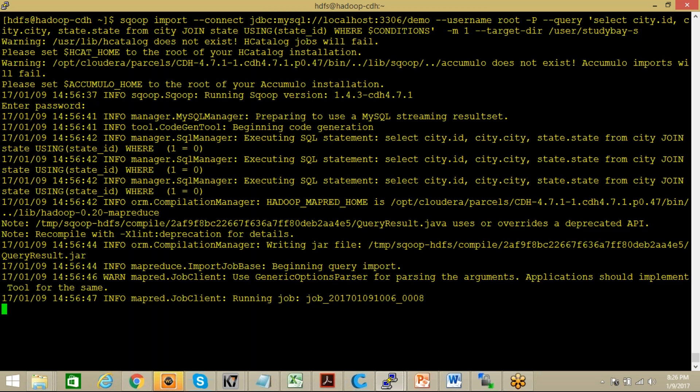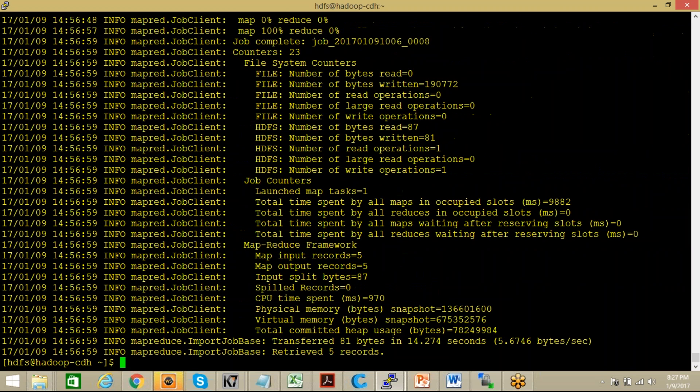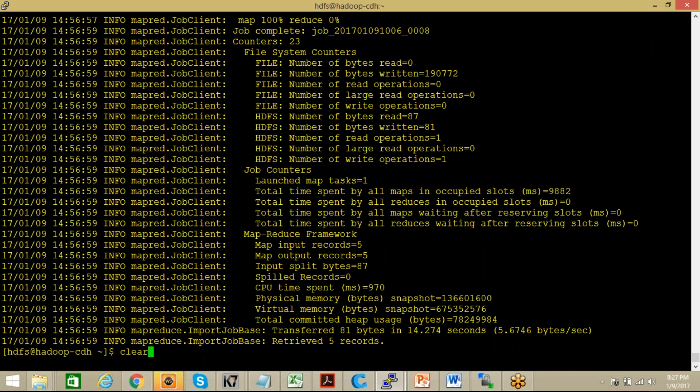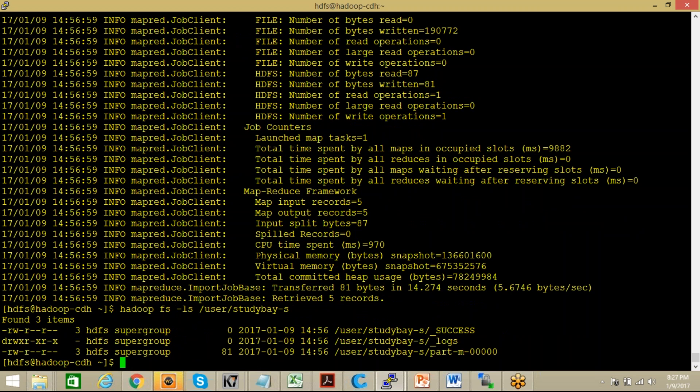Like this. Now it's saying that it started mapper to use job. Good, good, just retrieved five records. Let me check those five records.